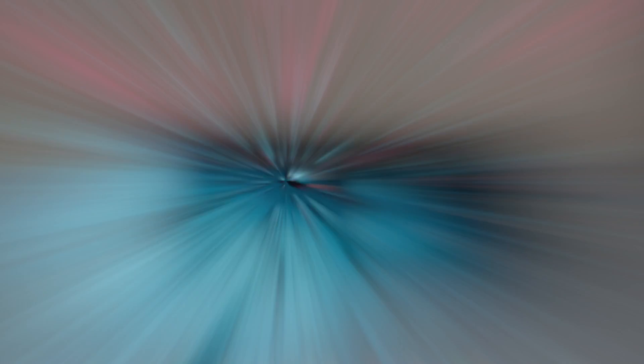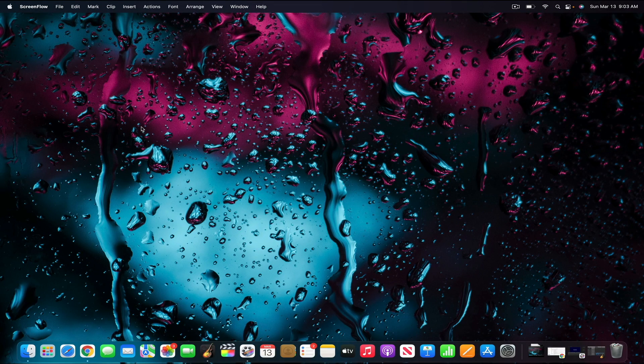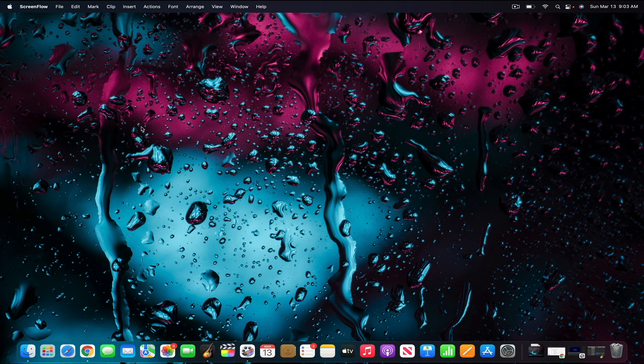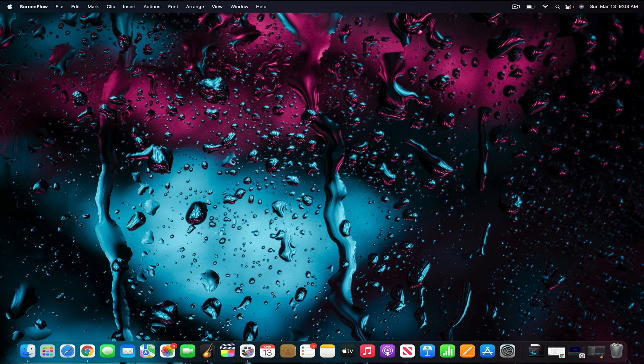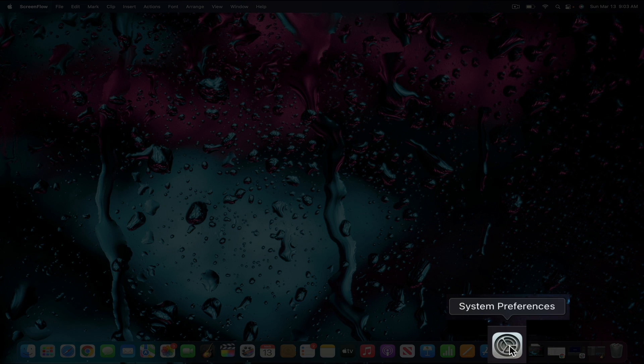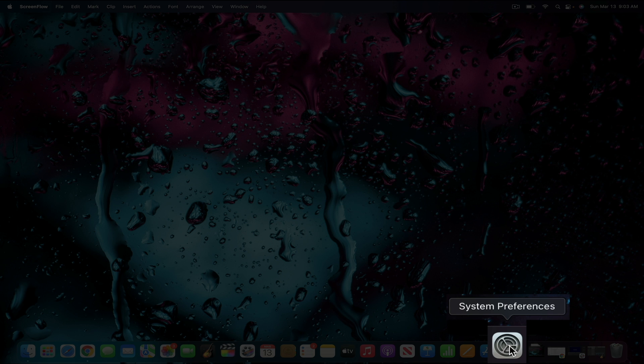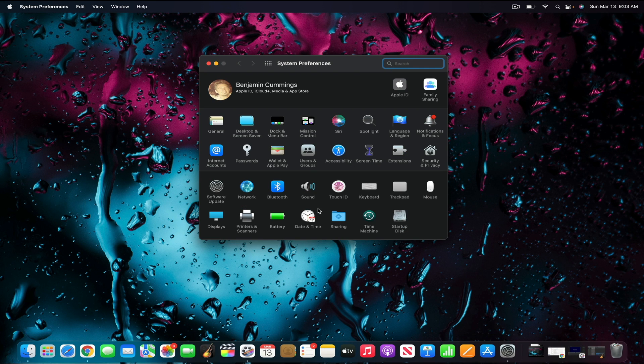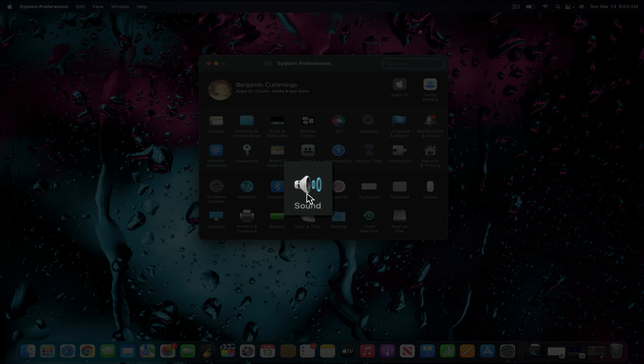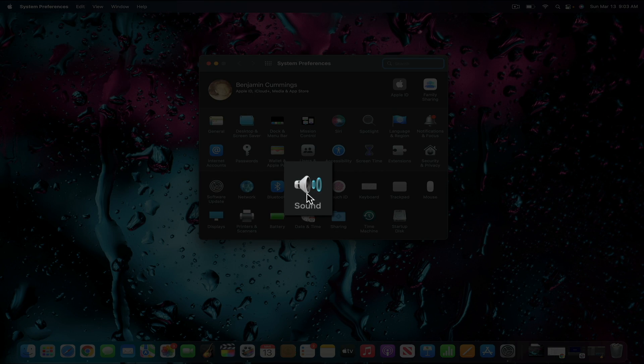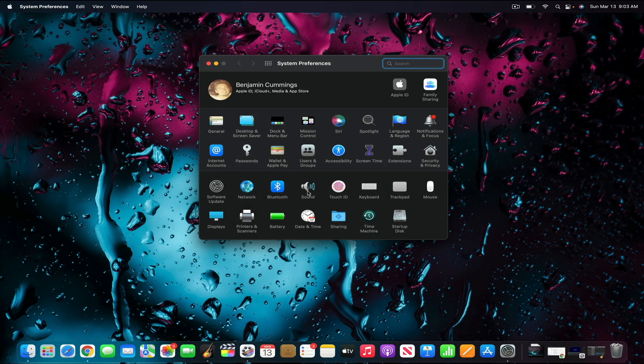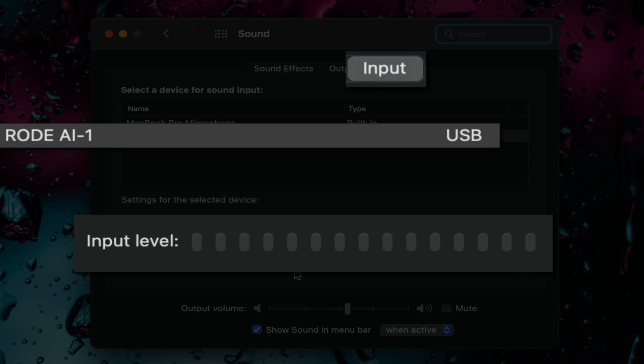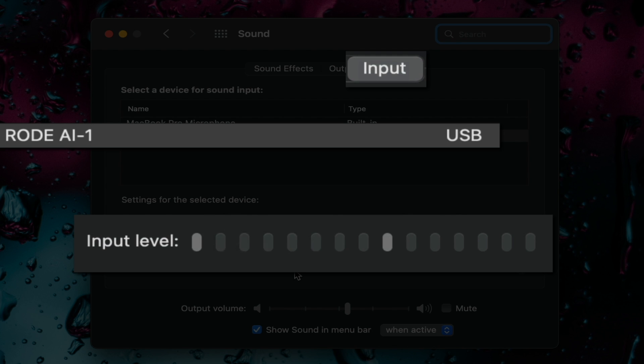If we head over to the computer your input and output should update automatically but it never hurts to check. I'm using a MacBook Pro so I'll open my system preferences and then open the sound settings. As you can see within the input tab the device is set to the Rode AI-1 USB and as I'm speaking in the mic you can see my input levels are working.